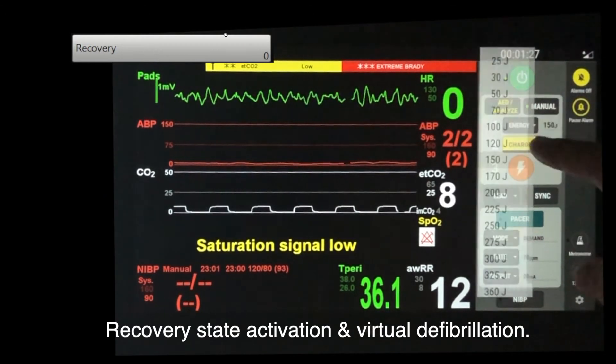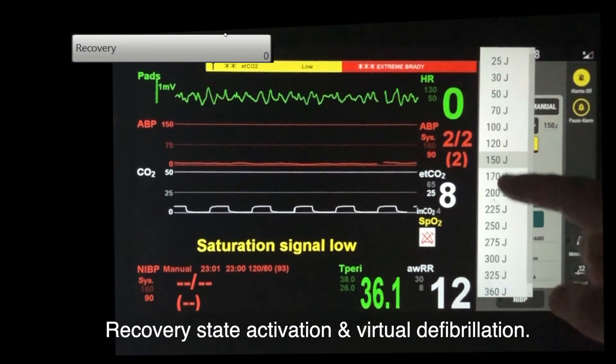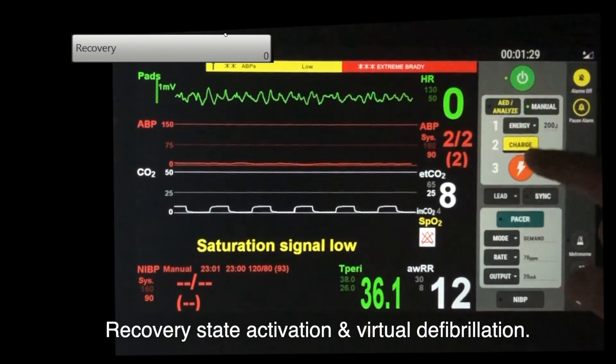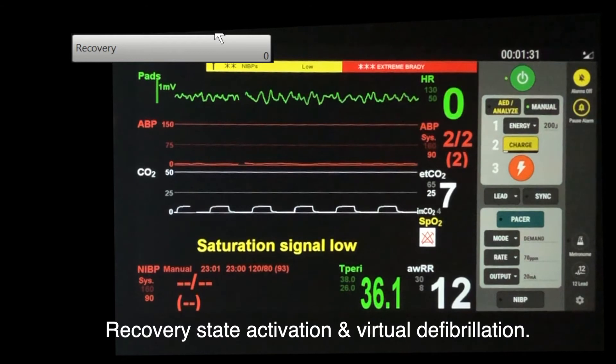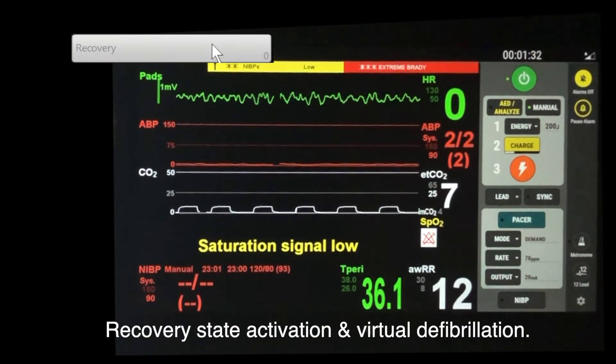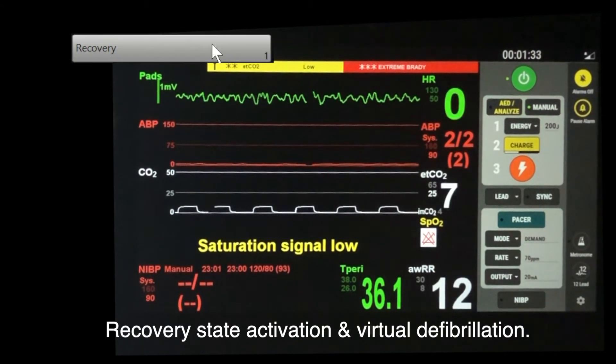In the ventricular fibrillation, the learner delivered a 200-joule defibrillation. VF is terminated with a flat line.